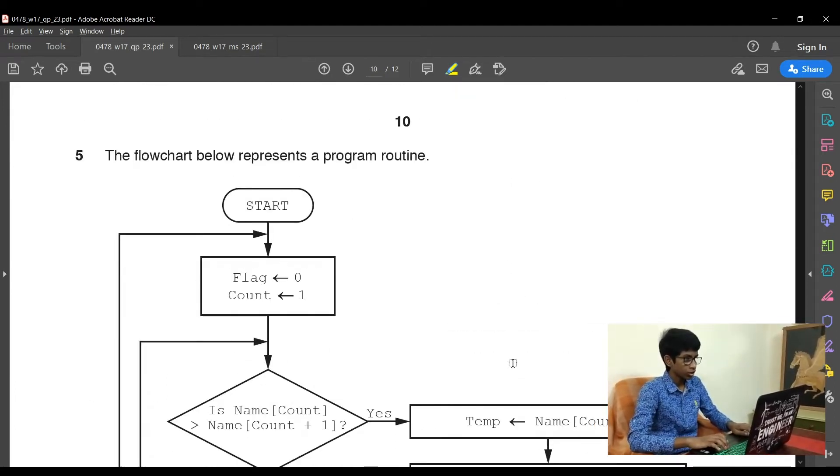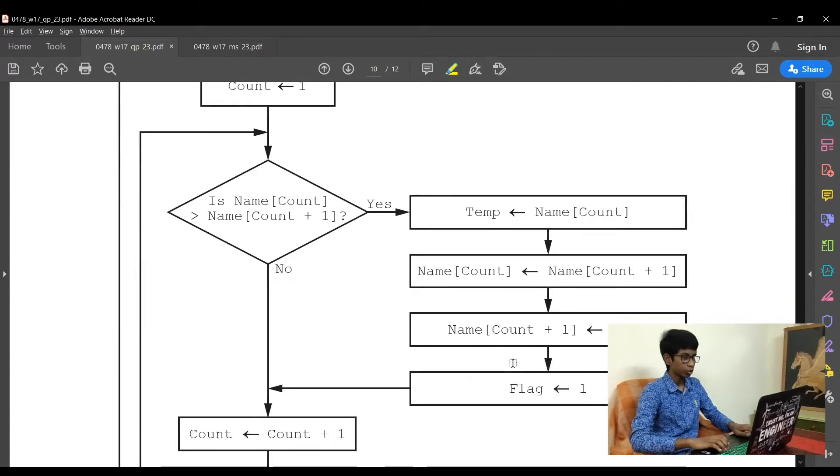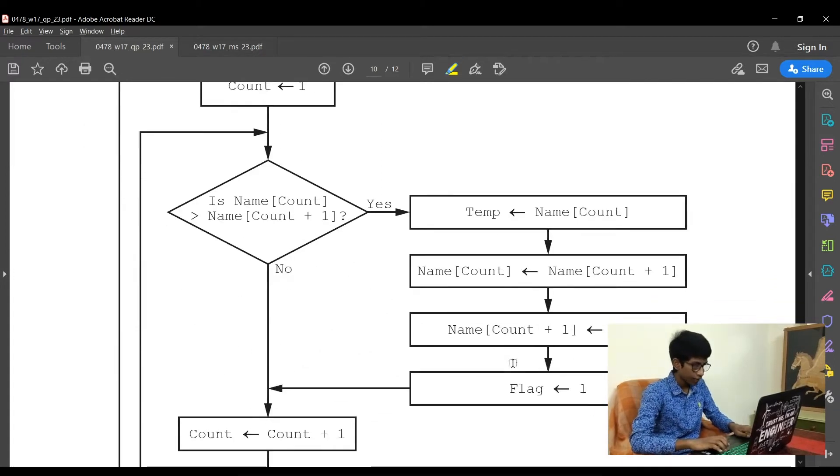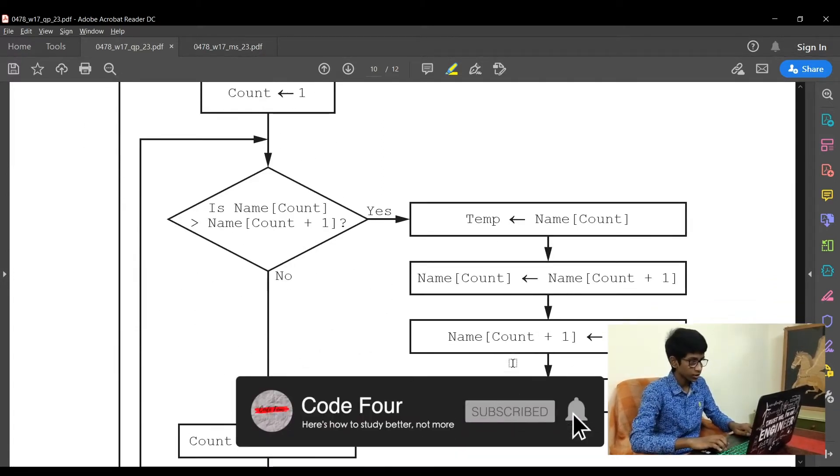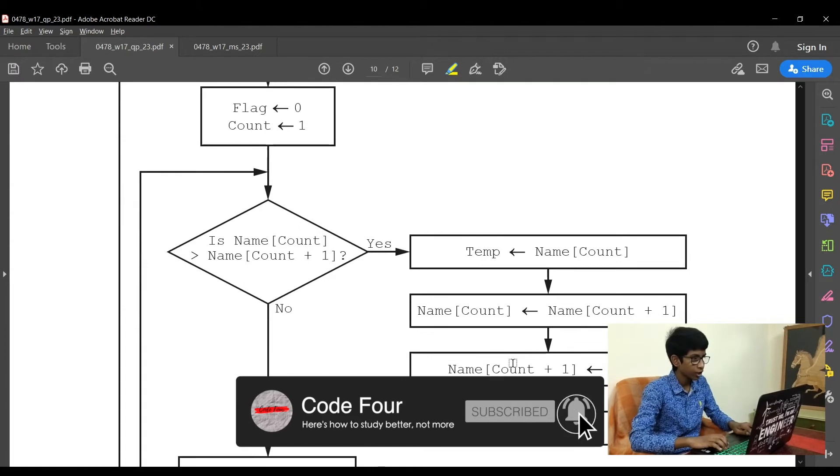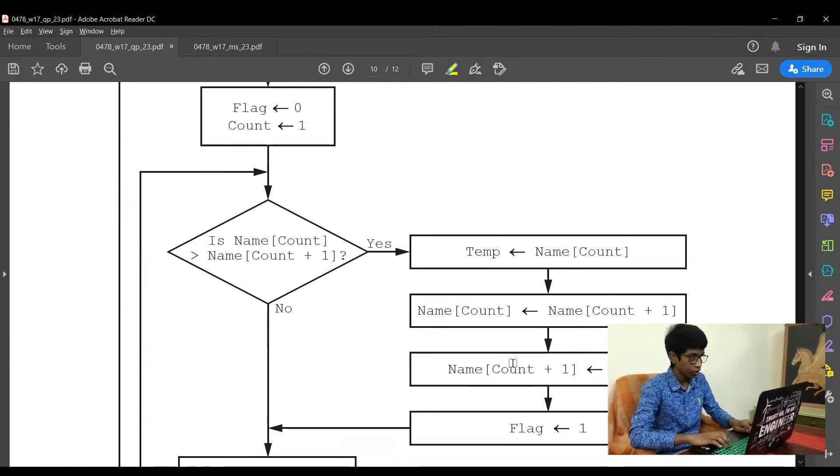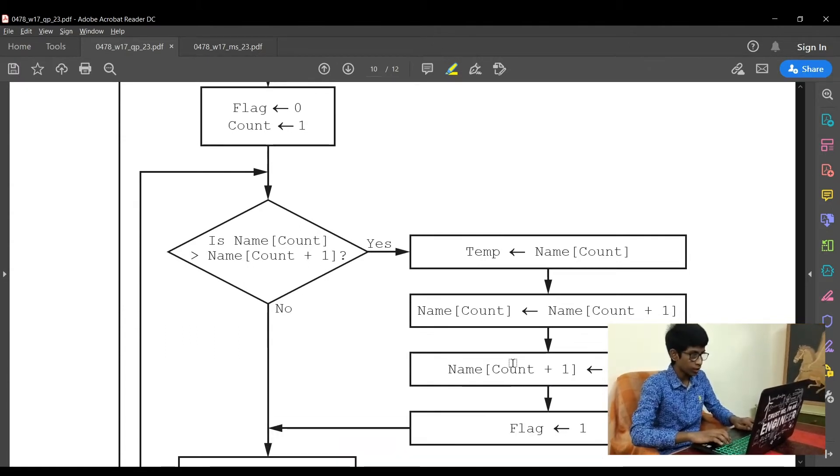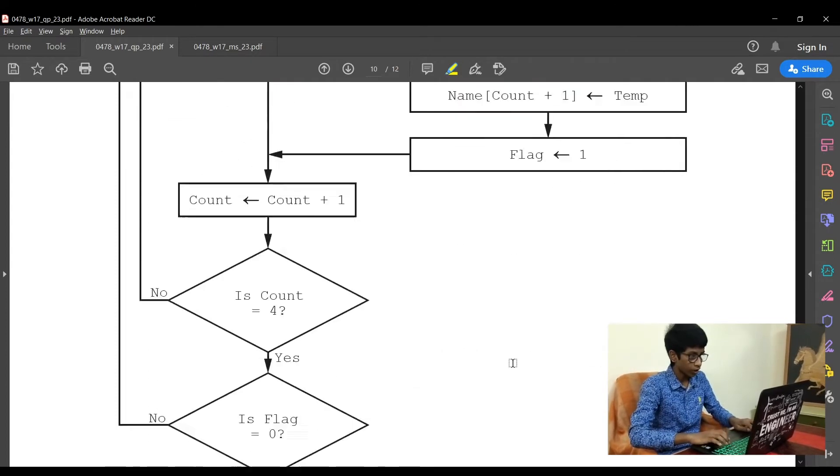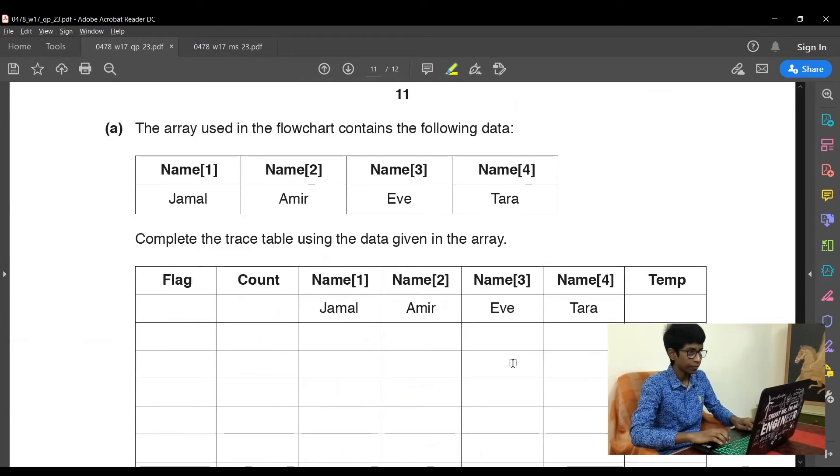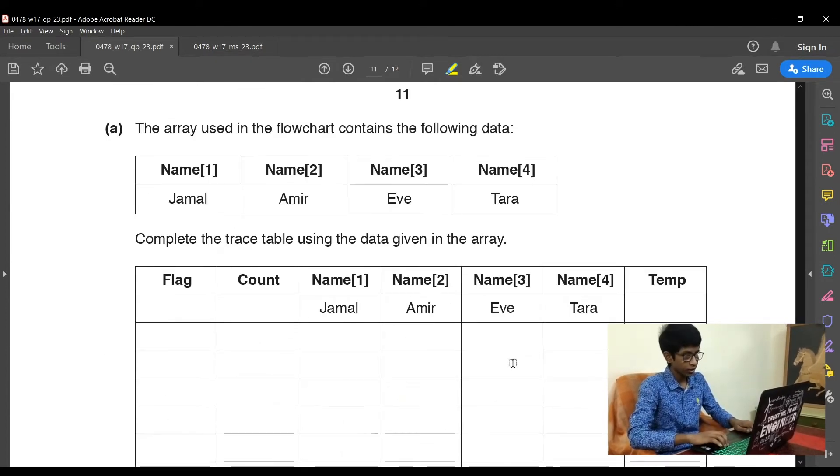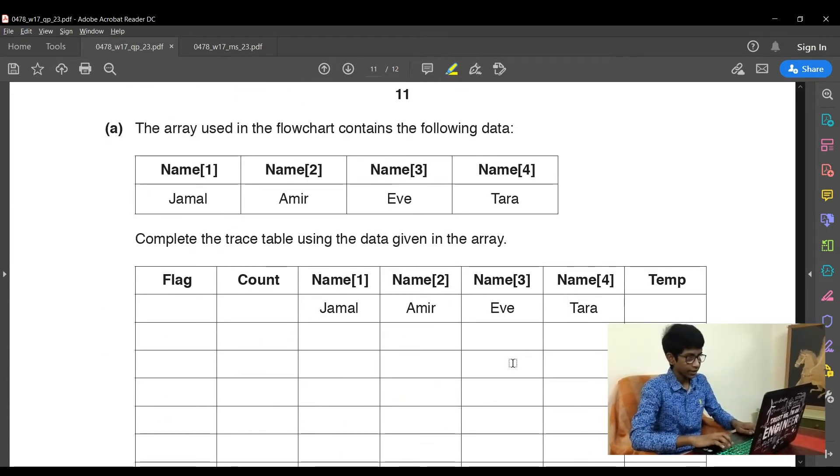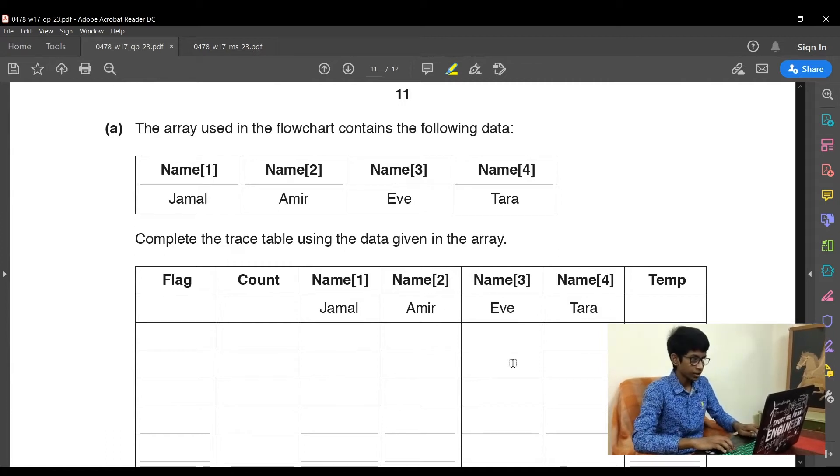They have mentioned the value for flag and count. That is, flag is 0 and count is 1. So the first question is, is name count greater than name count plus 1? Since the value of count is 1, the question is, is name1 greater than name2? So is name1, that is Jamal, greater than Amir?